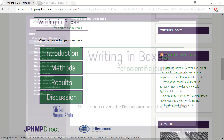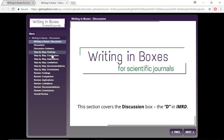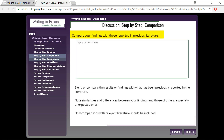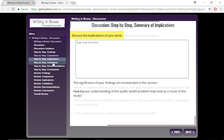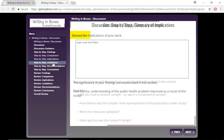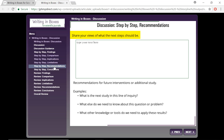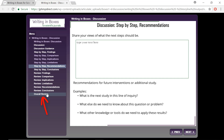Last is your discussion, where you will summarize the study's findings, compare your results with those previously reported in the literature, describe the implications and limitations of your study, and provide recommendations for future research. Your responses will be automatically saved as you move through the module, and you can print what you've written by clicking the Overall Review option.